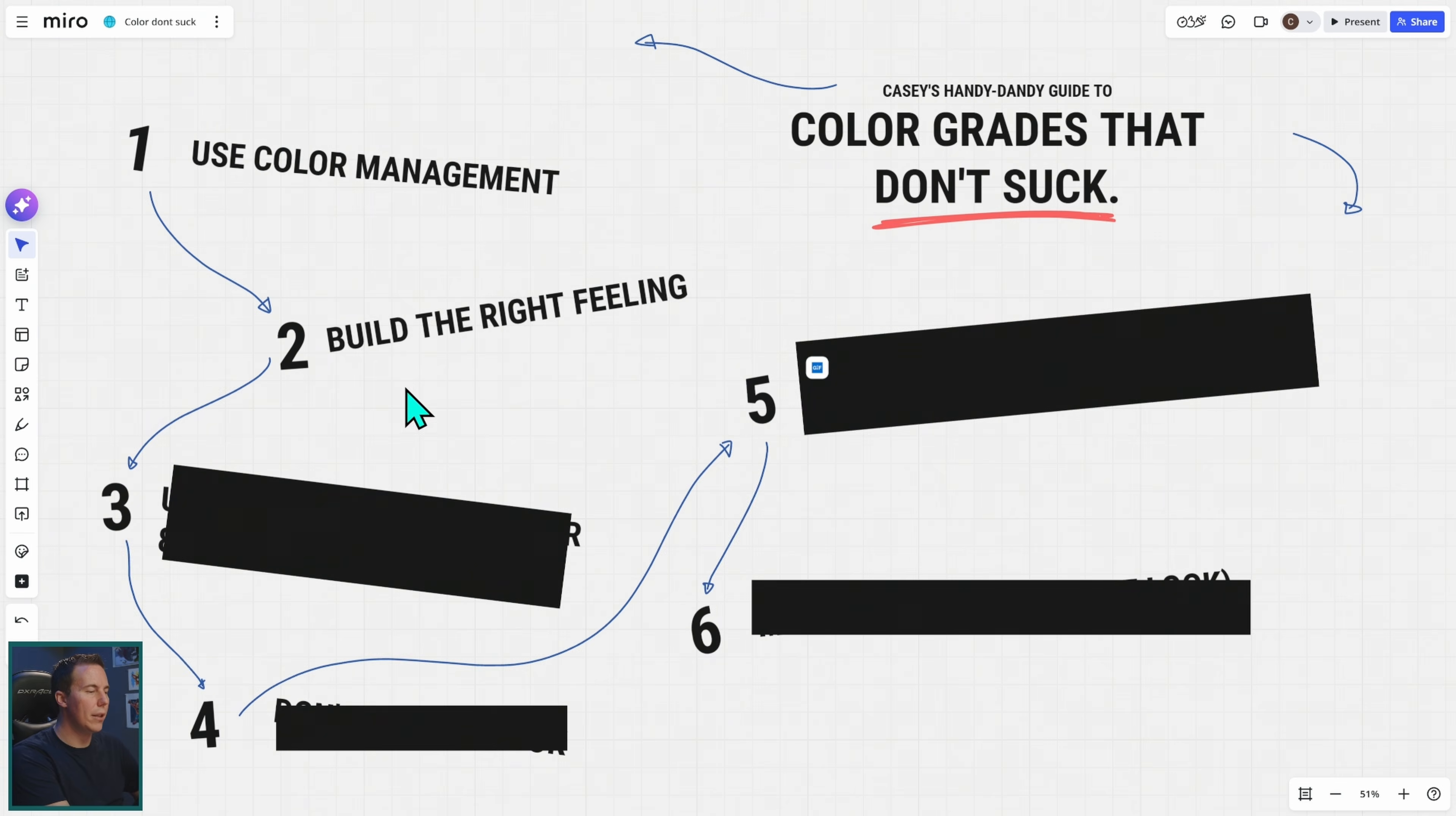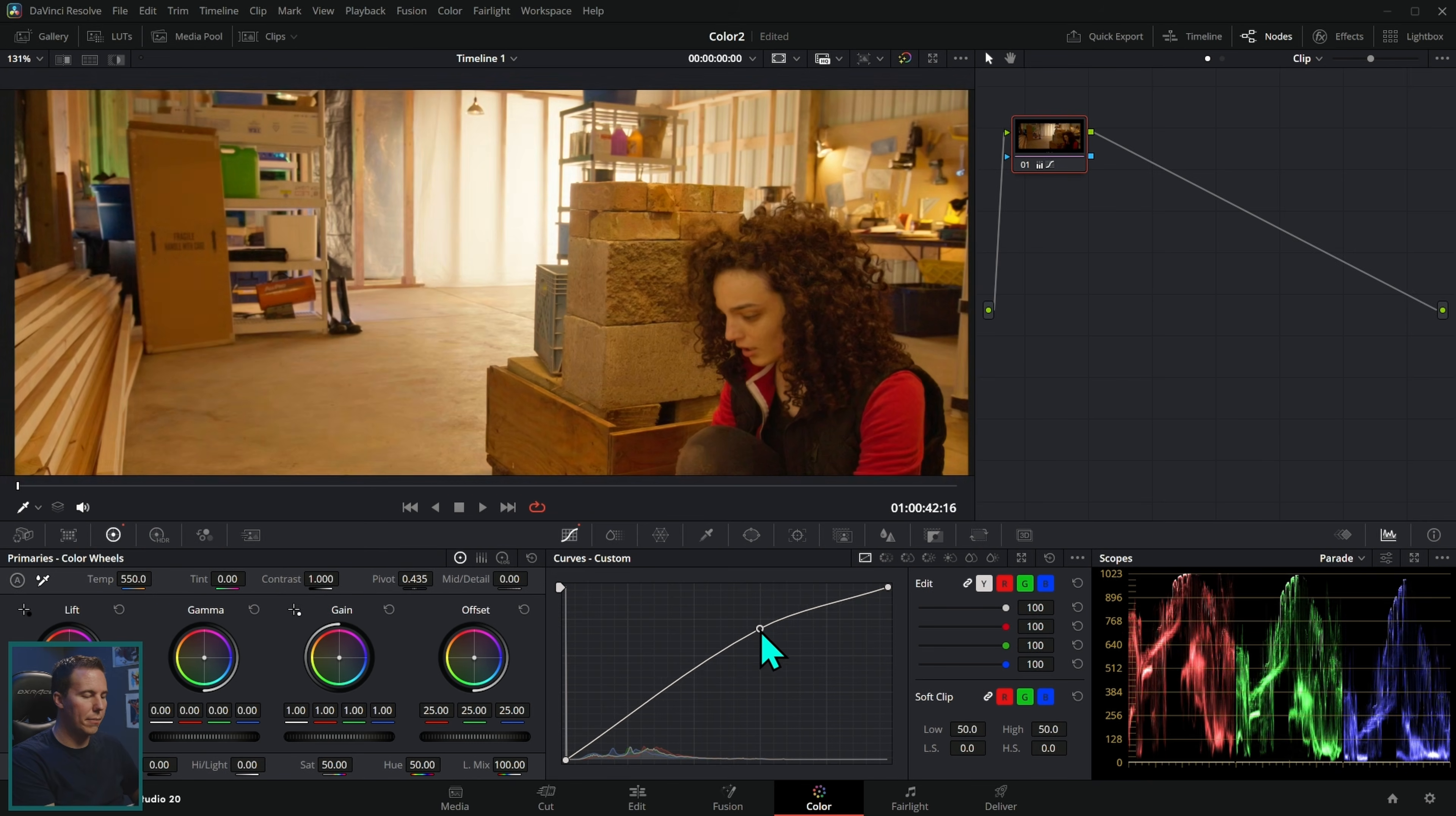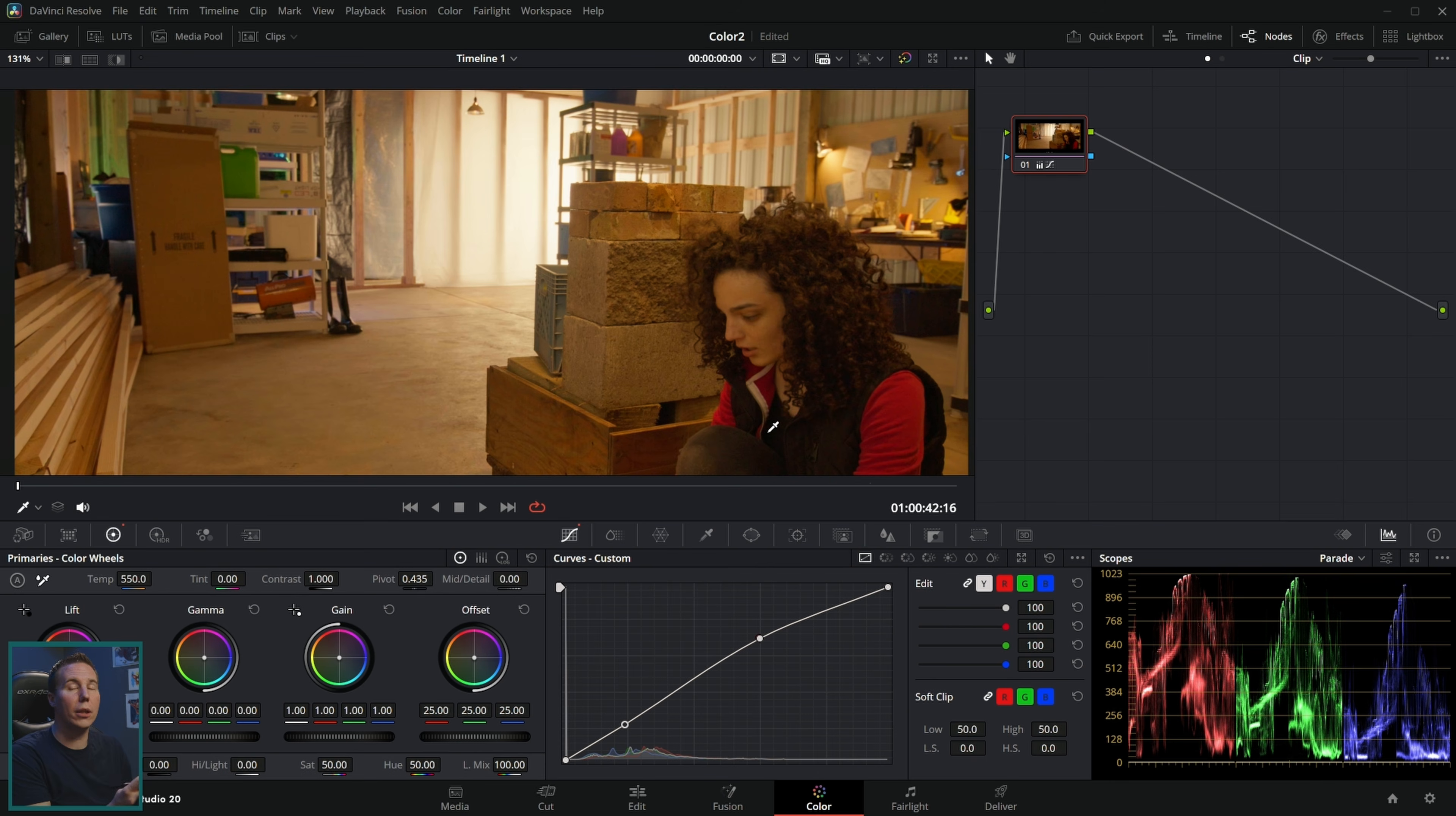Step two, build the right feeling. This is really important. Anytime you're adding style to an image, when you're color grading, you're infusing feeling into it. Something that's a little bit more warm and a little bit more high contrast is going to feel generally a little happier and a little bit more physically warm.